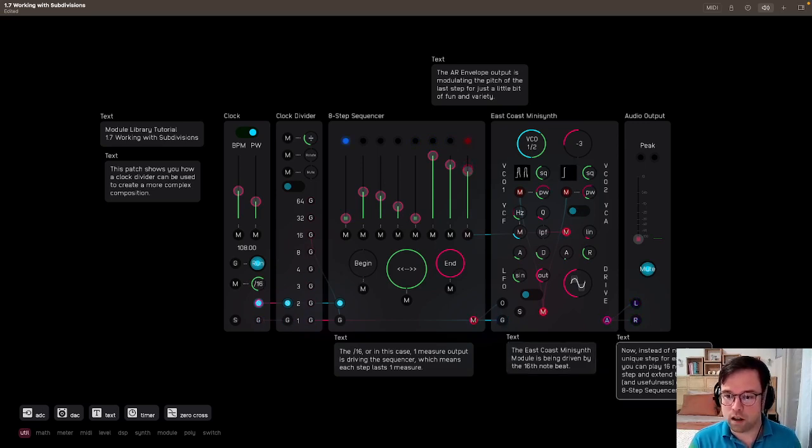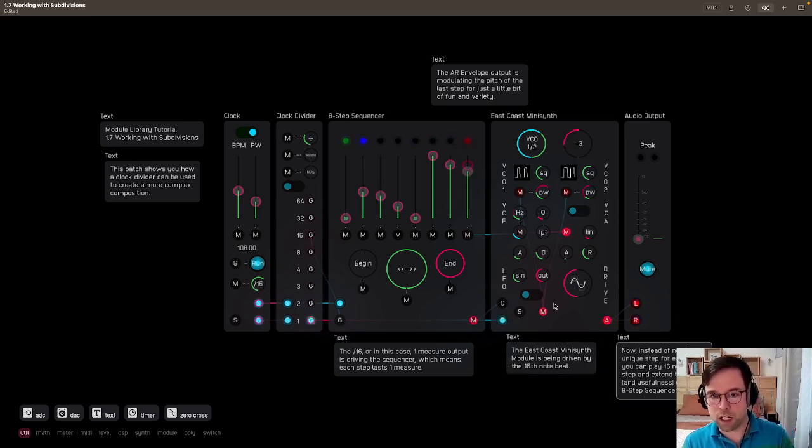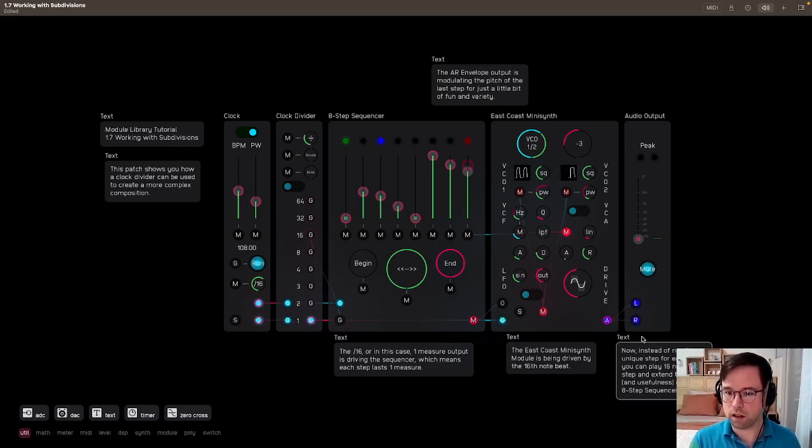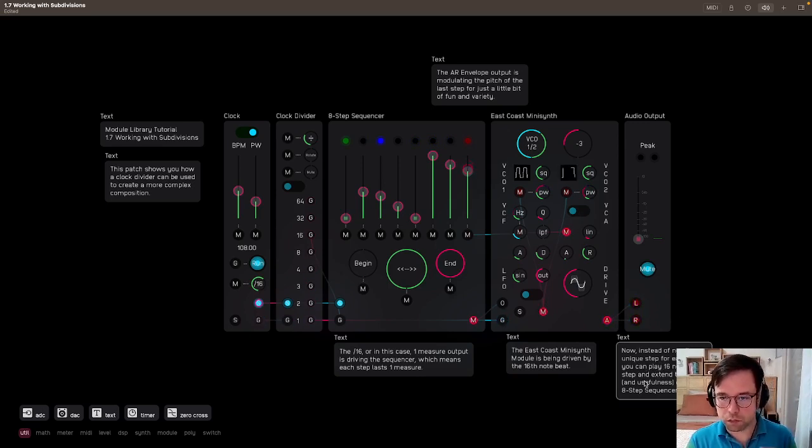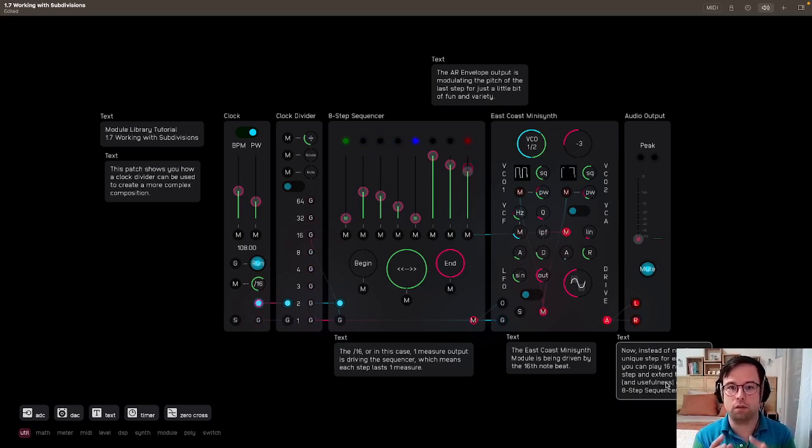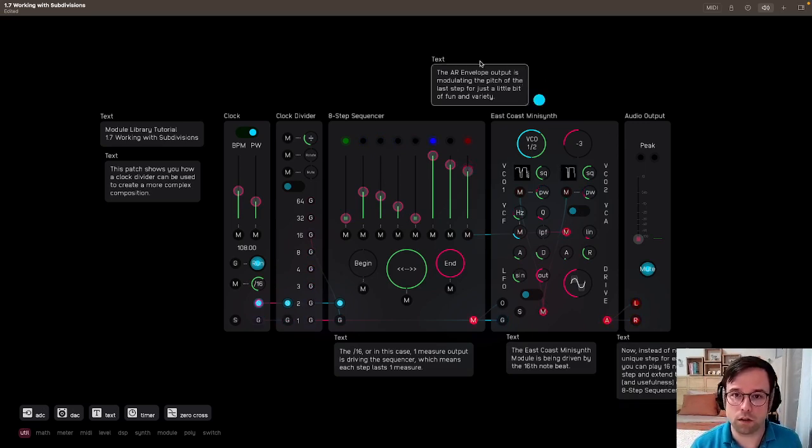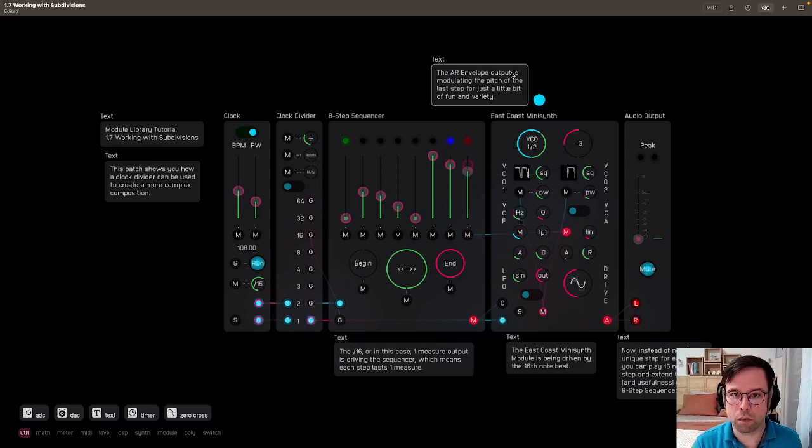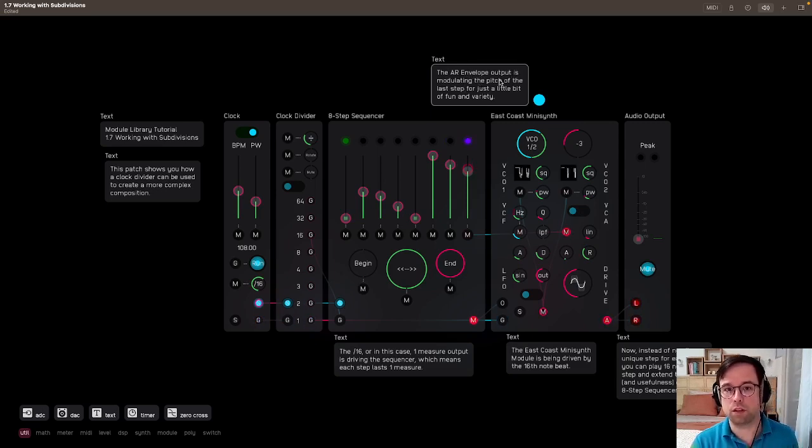Now instead of needing a unique step for each note that you'll hear in a second, you can play 16 notes per step and extend the length and usefulness of a limited eight-step sequencer. And also, as a little bonus, the AR envelope output is modulating the pitch of the last step, just for a little bit of fun and variety.